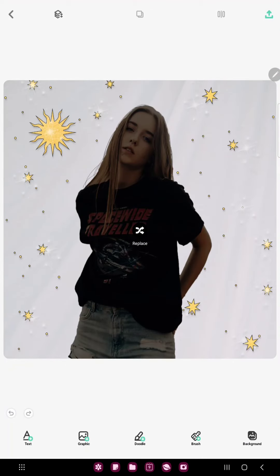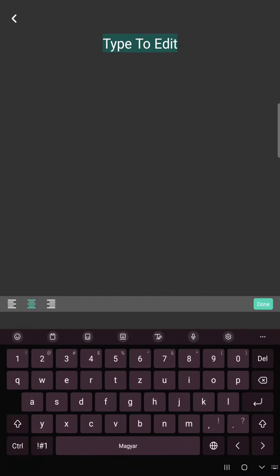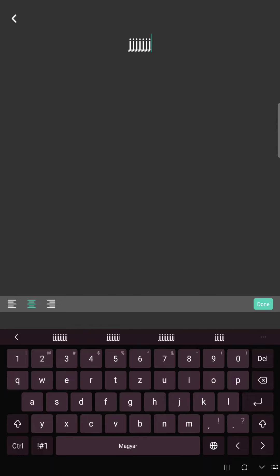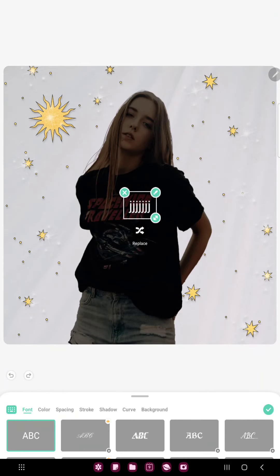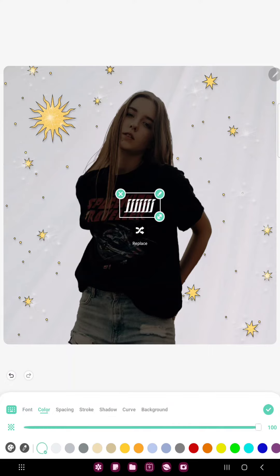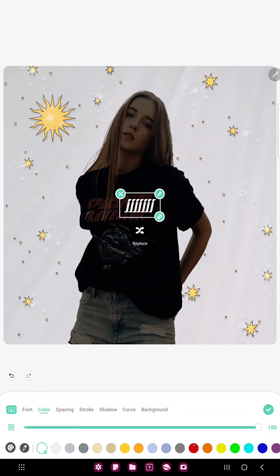If you want to add text to your project, click the text button at the lower left corner of the screen, write your text, and when you finish just click the done button. In the font section you can find different font types and just select one, and if you want to change the color of your text, click the color section and select another color.